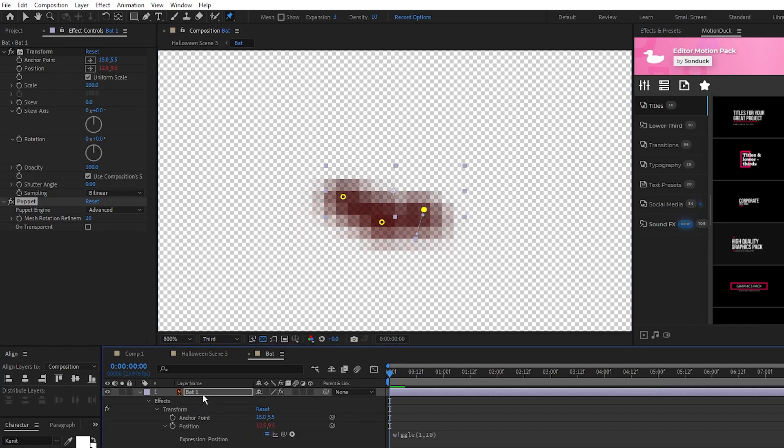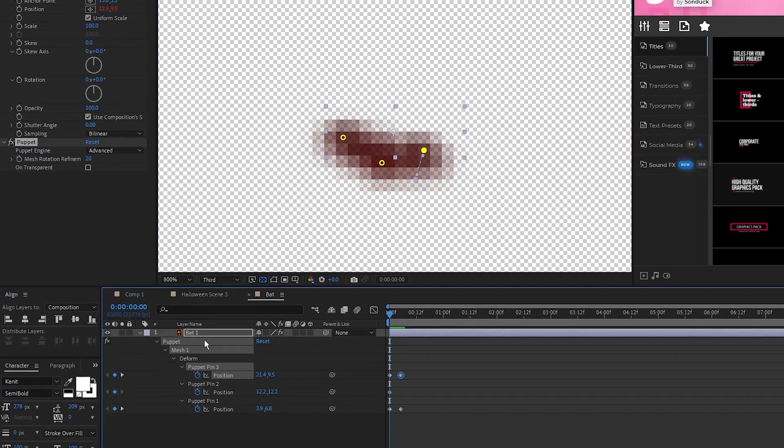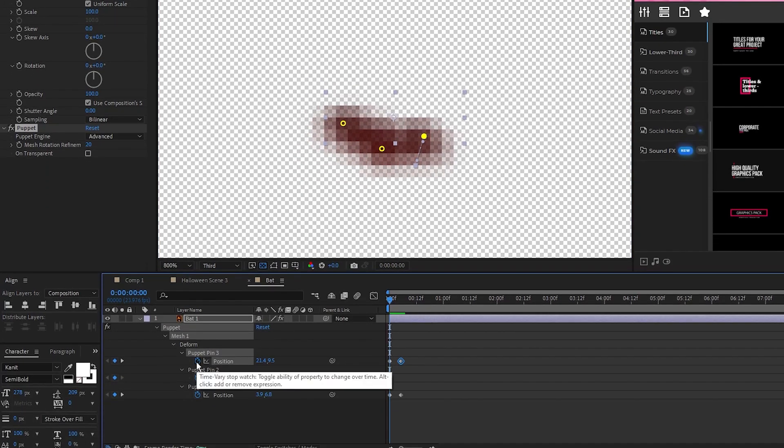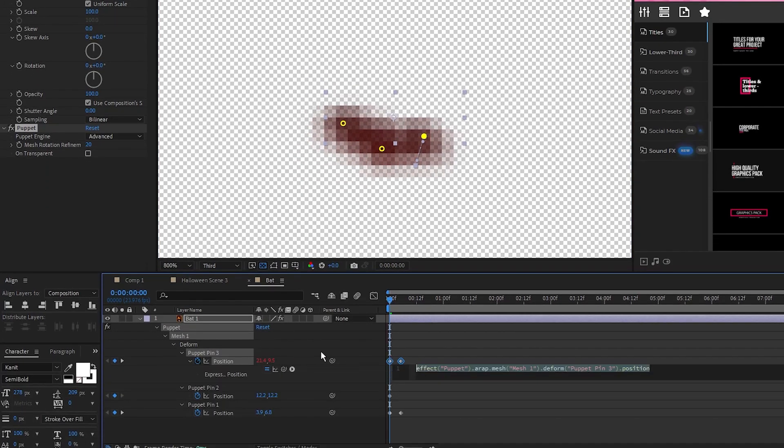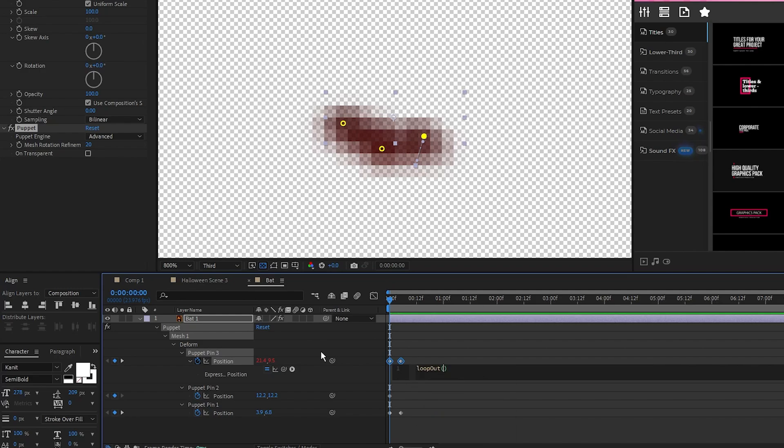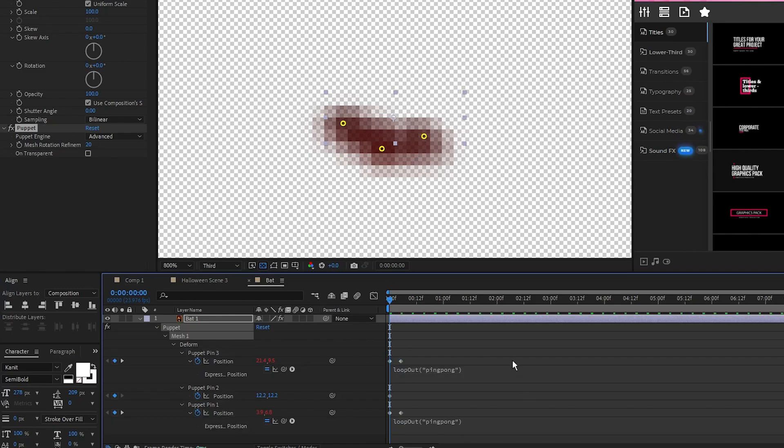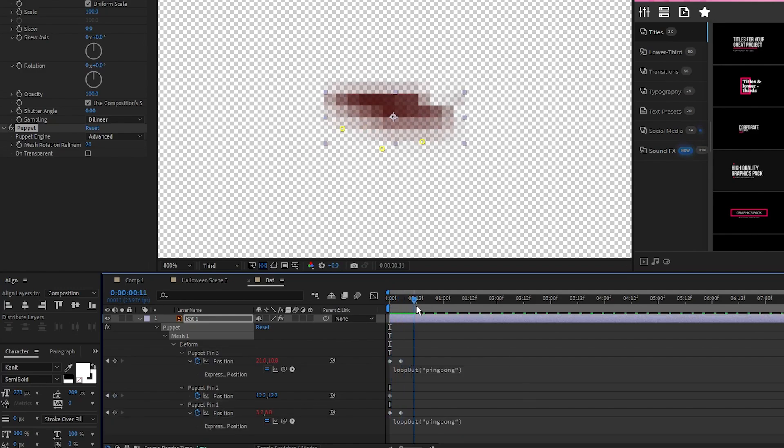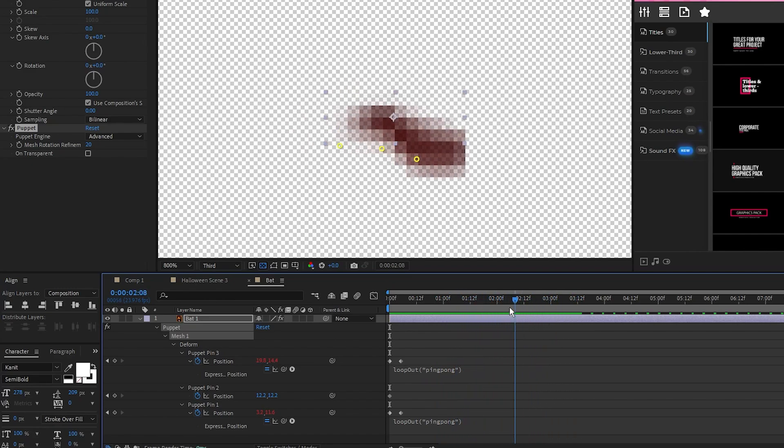Press U on the keyboard to open the keyframes, alt-click the stopwatch for position on the puppet pin and type in loop out parenthesis, quotations, ping pong, then copy that expression and paste it into the keyframe for the other wing. This will make it so that the flapping animation loops back and forth like this.